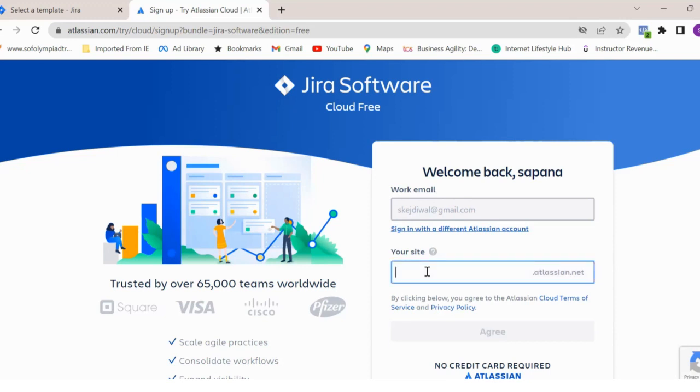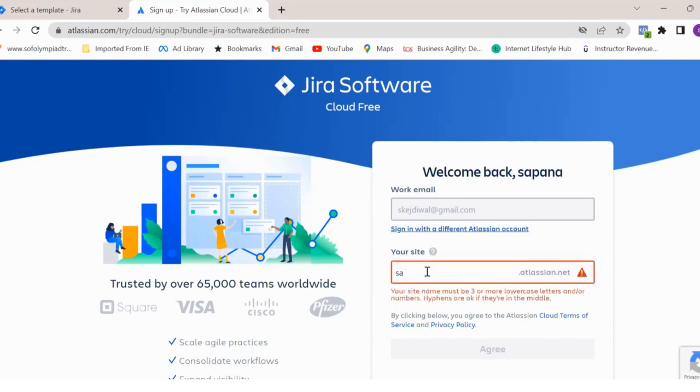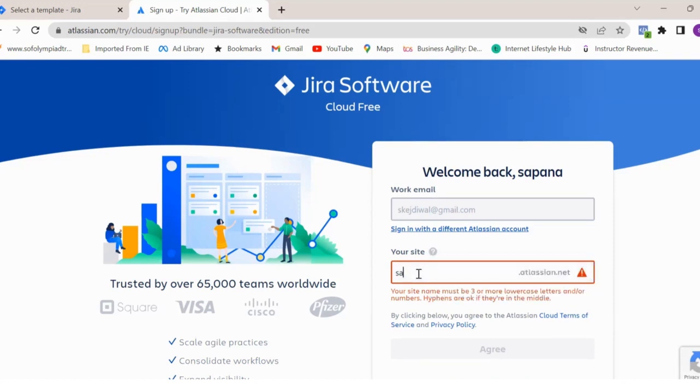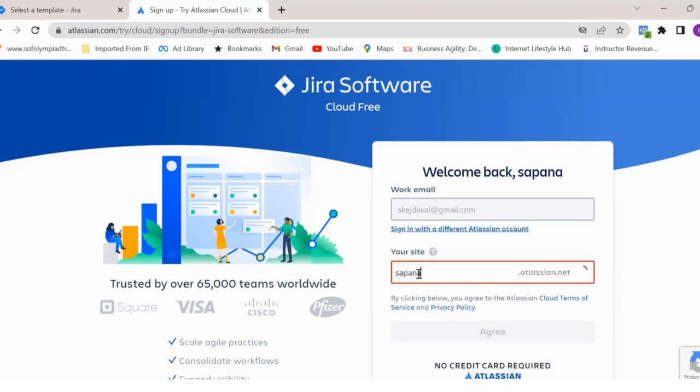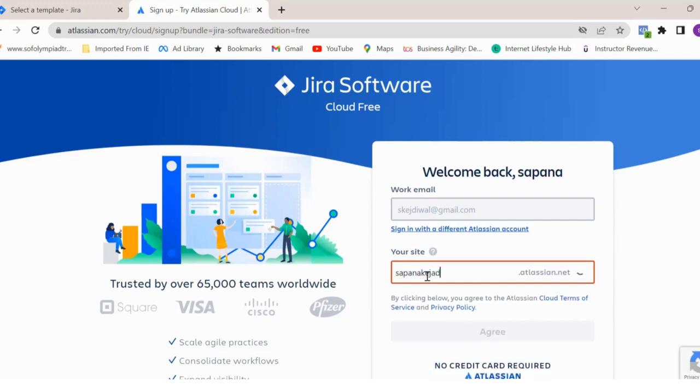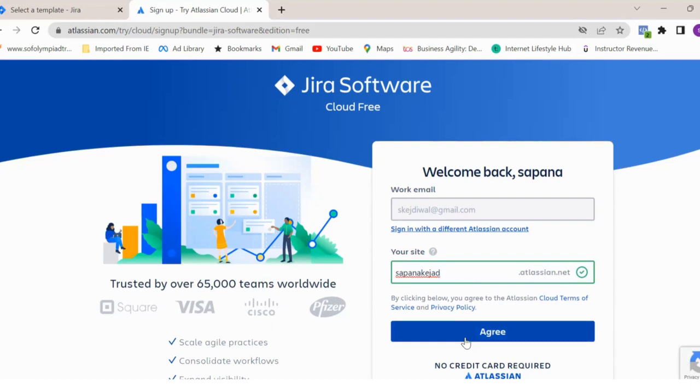Site name is nothing but a place which you want to create the Jira instance for your ID. You have to enter your email ID and your site name. Just make sure that while entering the site name, it should be in lowercase - the combination of lowercase characters, numbers and letters only. Let me enter my site name. Once you enter the site name, you have to click on agree and then it will take few minutes to build your site.